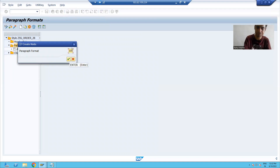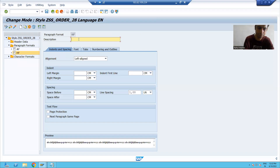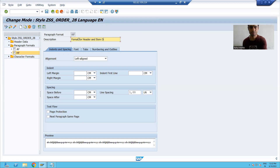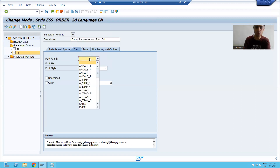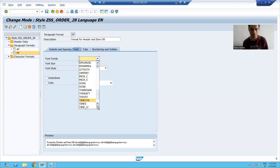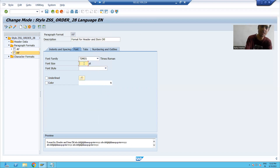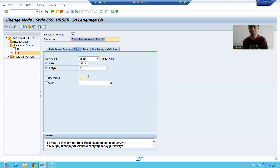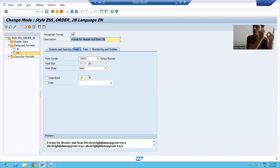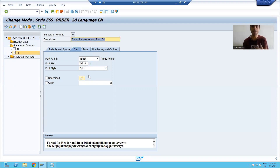Similarly, I will create another paragraph format named 'HF' — format for header and item details. I will go to the font tab, choose font family Times, set font size to 16, and for font style select bold. So I have created two different paragraph formats: one with font size 10 and one with font size 16.